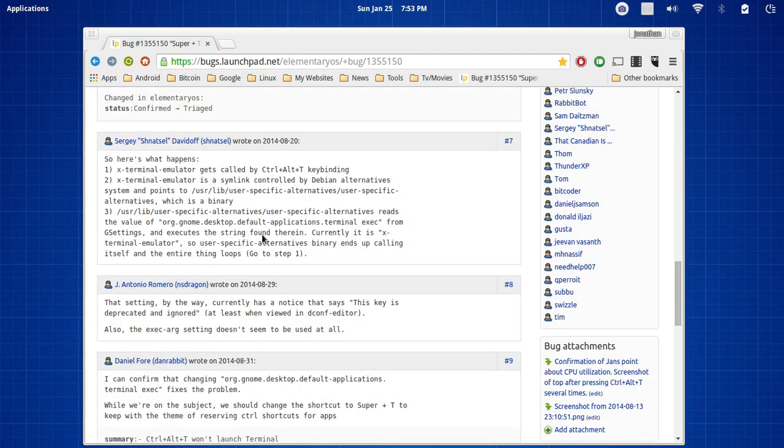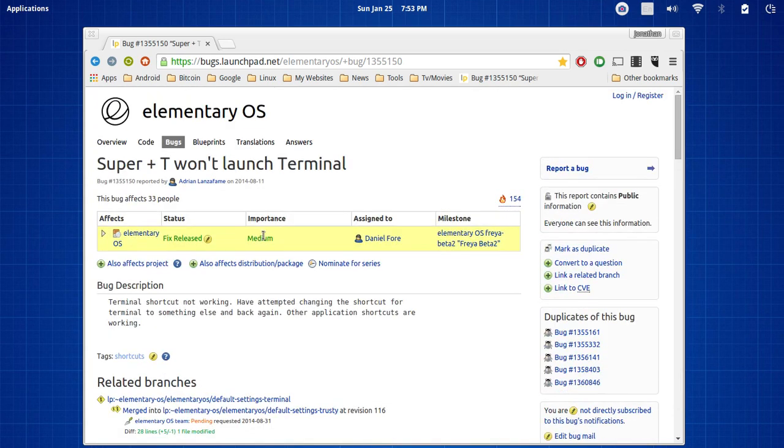So now you should be able to press Control+Alt+T to launch your terminal just like you would in Chrome OS if you are a Chrome OS user as well.